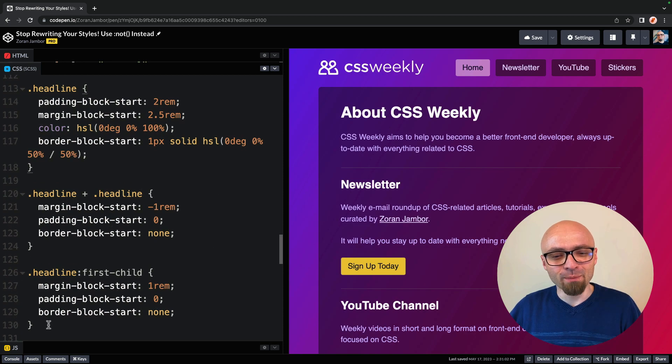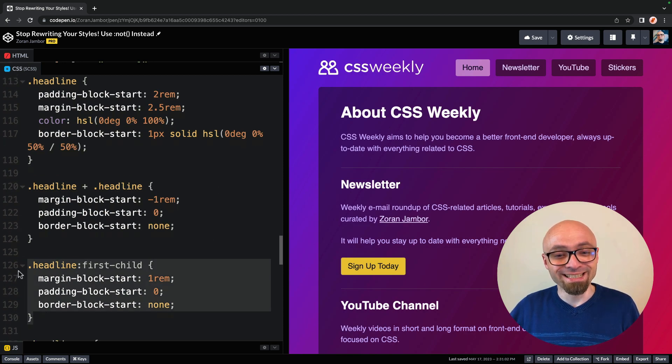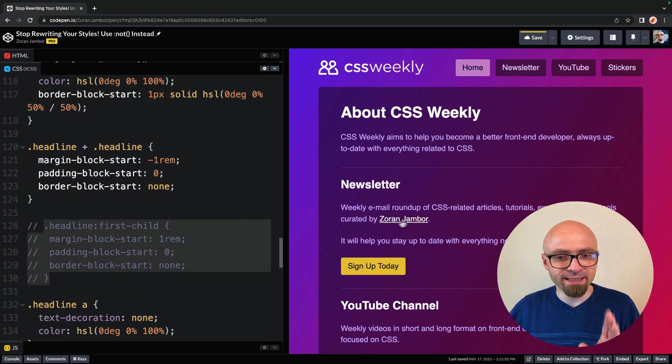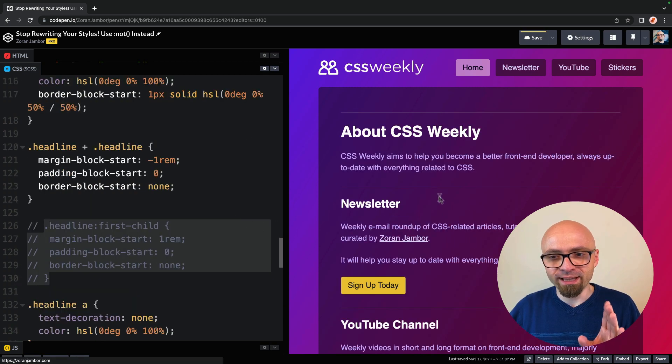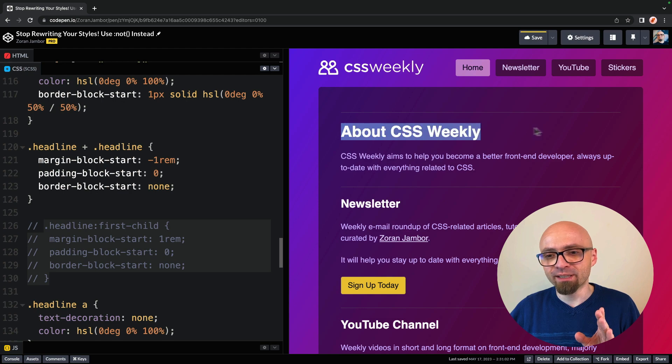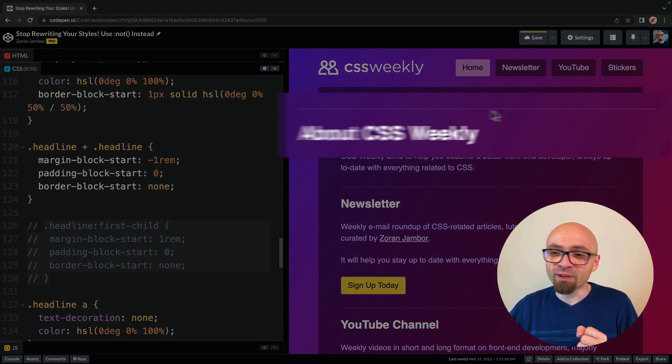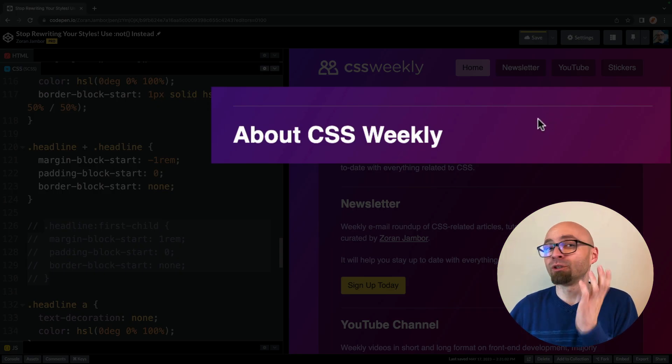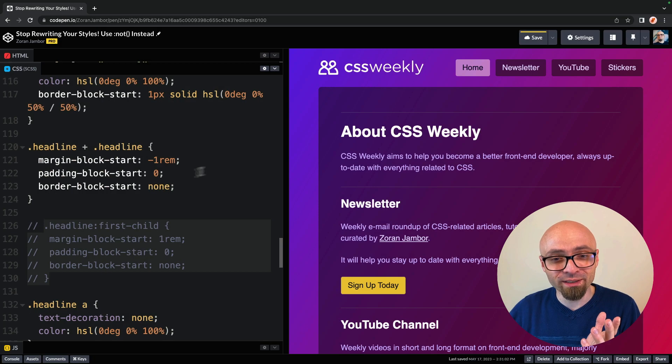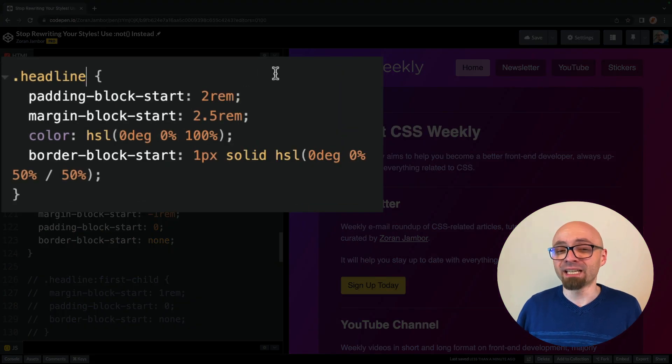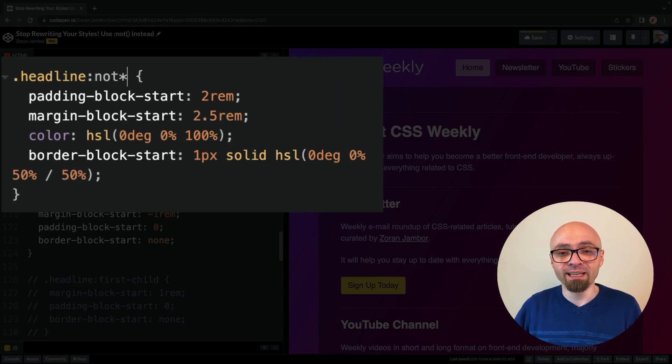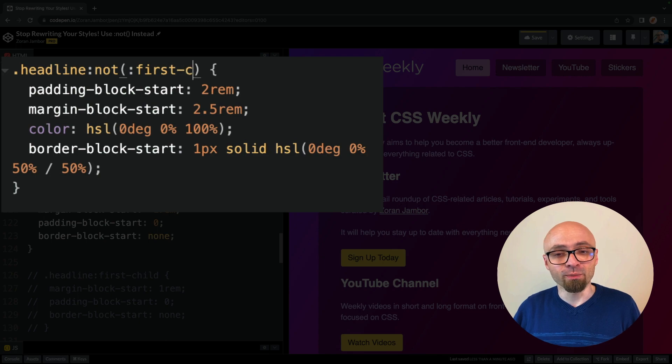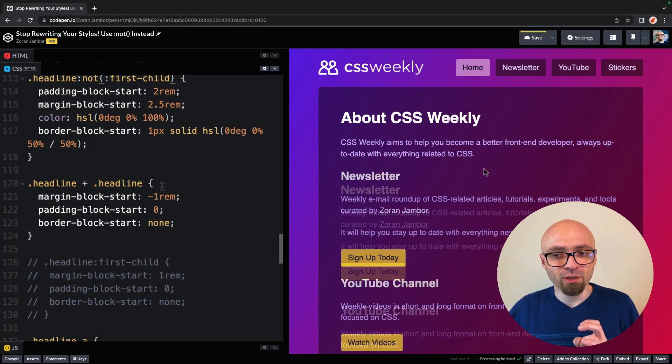So I'm going to comment out this disabling part of code, and you're going to see that right now our first headline about CSS weekly also has this border top, which we don't actually want here, and we can easily remove this again if we use a not selector on our headline, and just add first child as an argument.